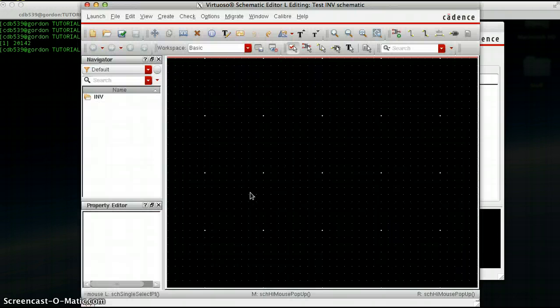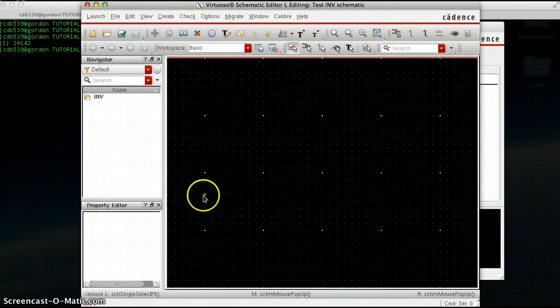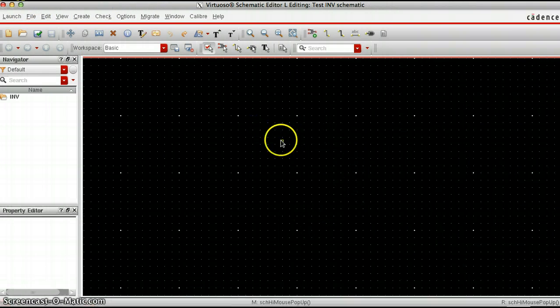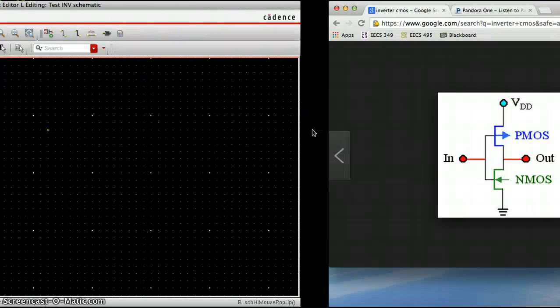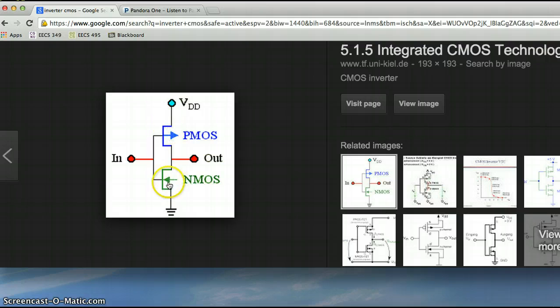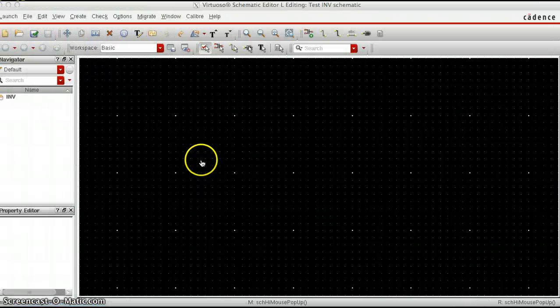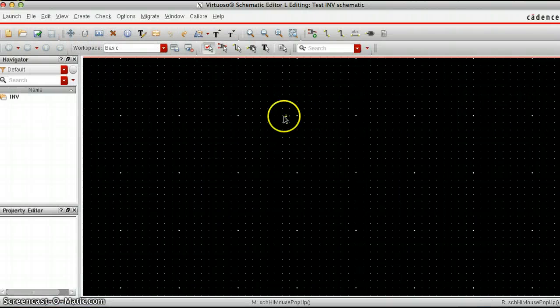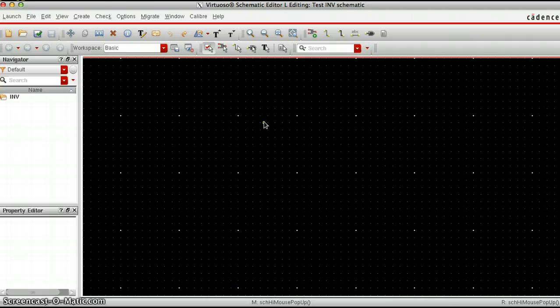What pops up now is kind of like a canvas where you will be creating the actual circuit. Let's create the transistors first and then we'll do the connections. Let's put in the transistors first.